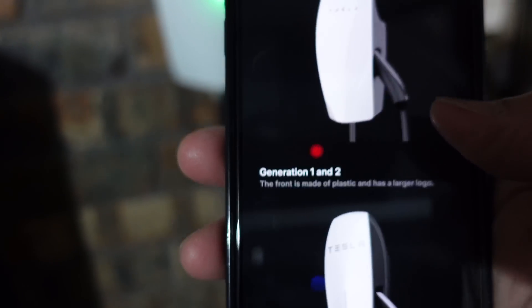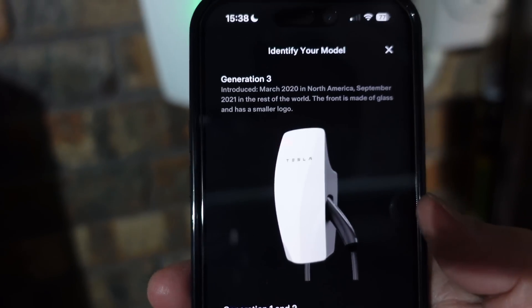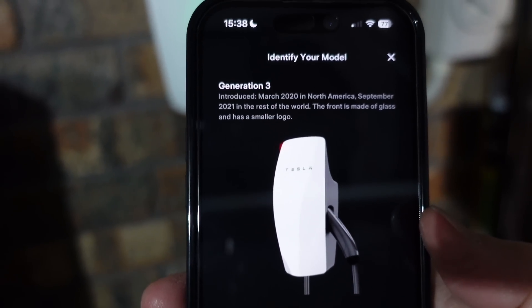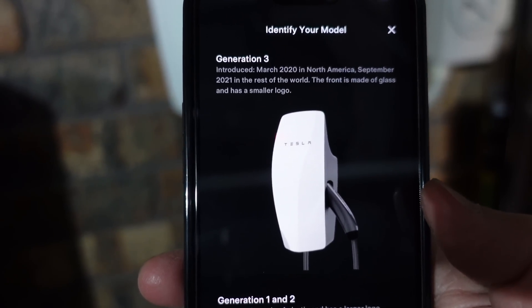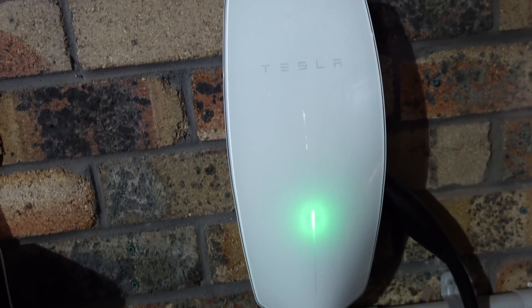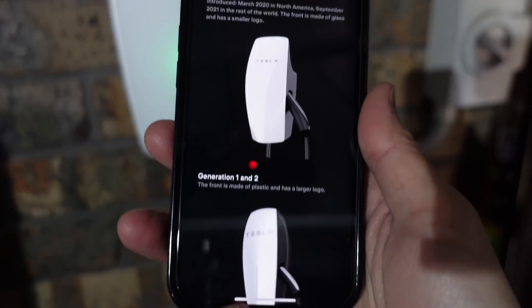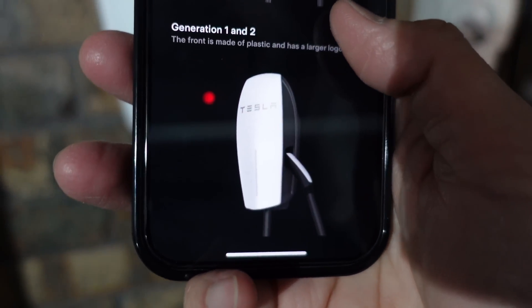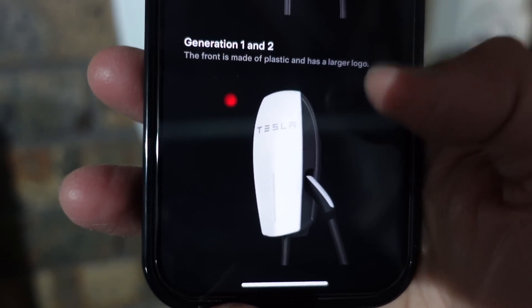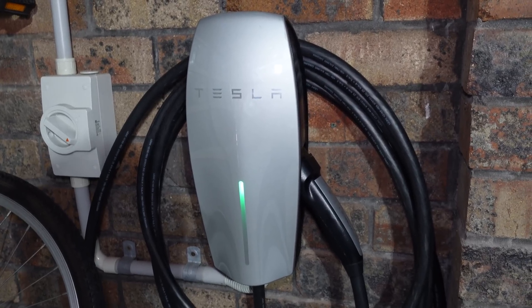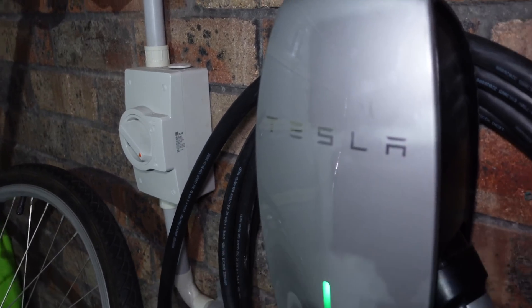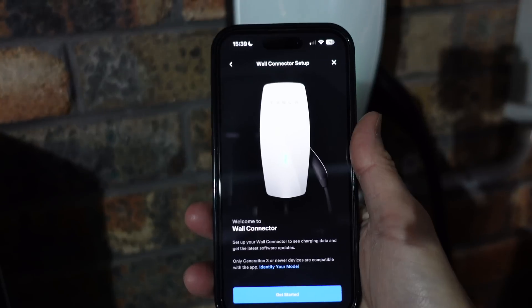Identify your model. Gen 3 looks like that — introduced in March 2020 in North America, September 2021 in the rest of the world, which is when I got mine. The front is made of glass and has a smaller logo, like the one in front of me there. Whereas Gen 1 and 2, which is on the other side of my garage, the front is made of plastic and has a larger logo. That's the Tesla Gen 2 wall connector — plastic front, larger logo.